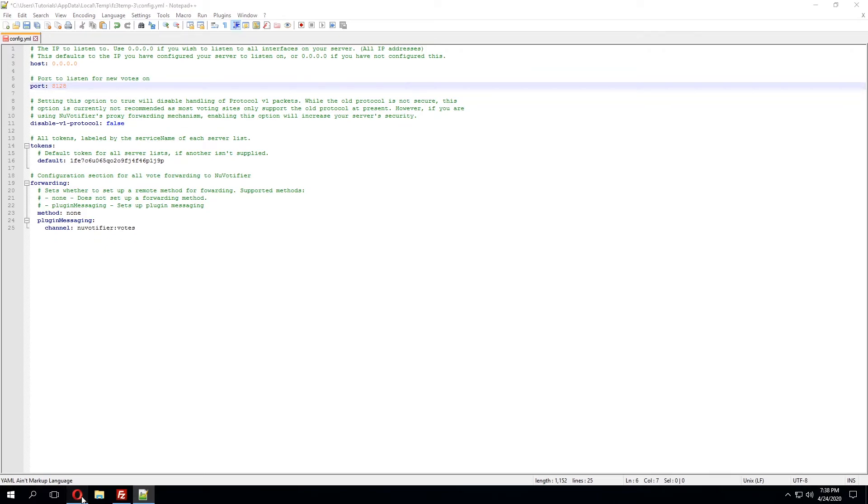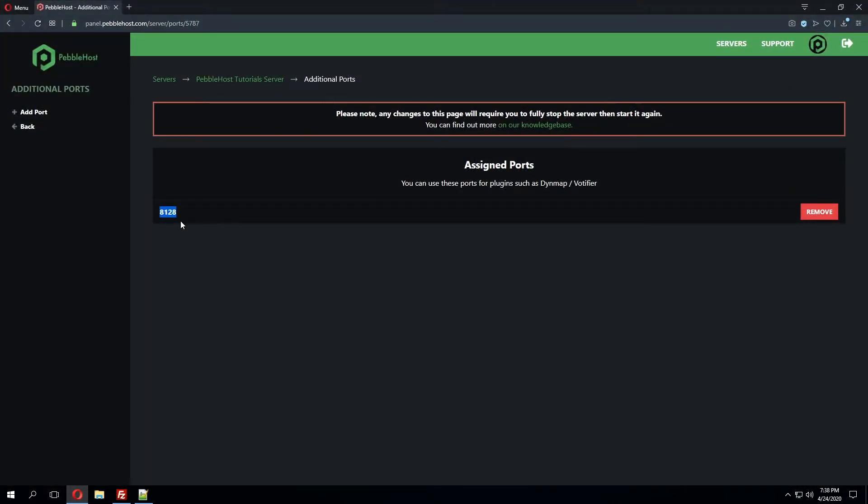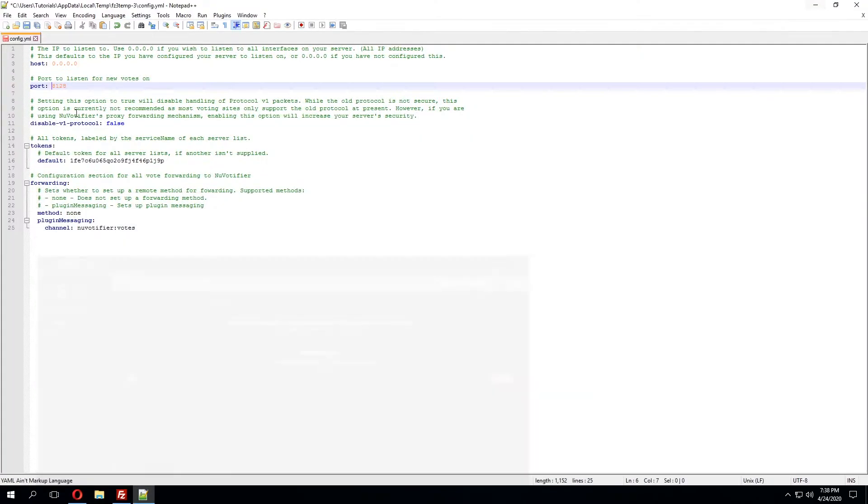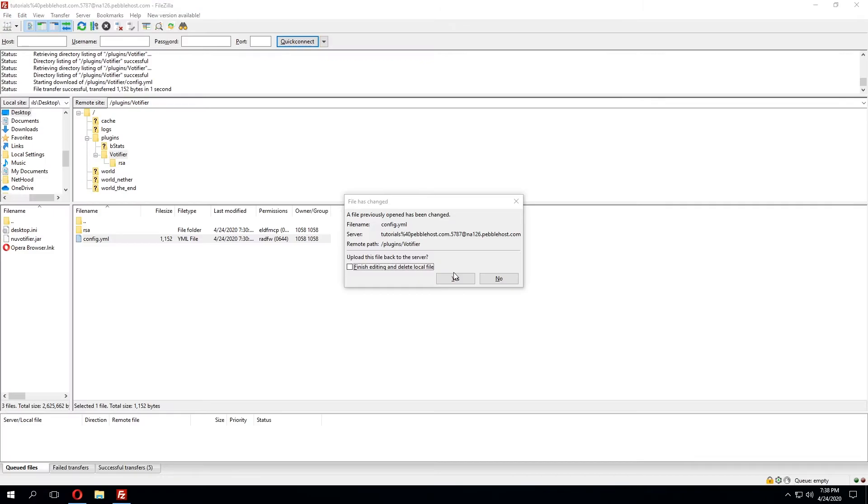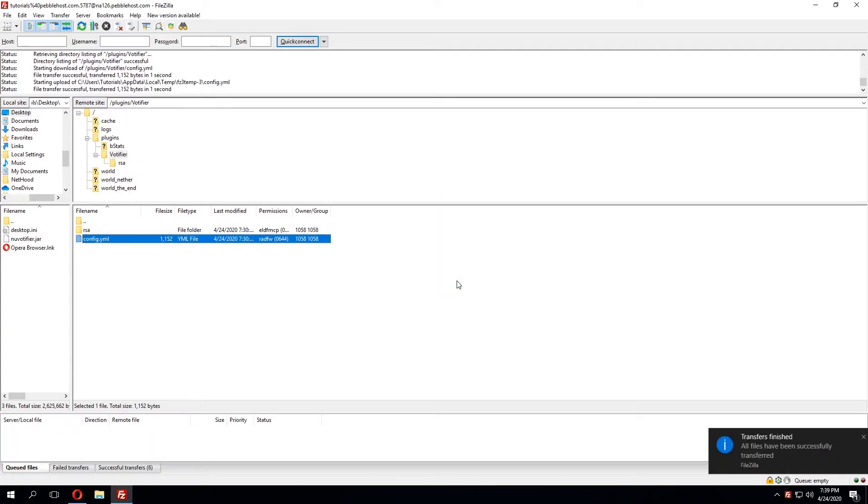So all we've done is copied this port and pasted it within the config.yml. Once we have that we'll save this and click yes that we do want to upload the changes.